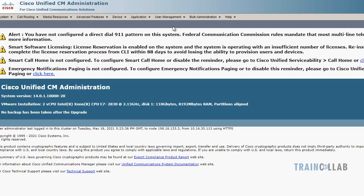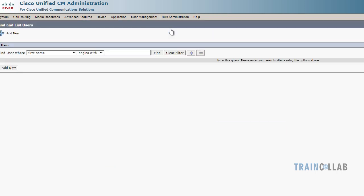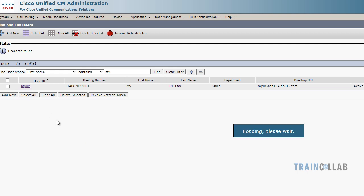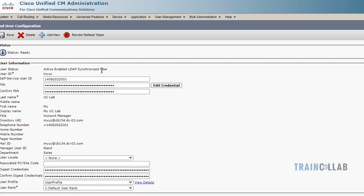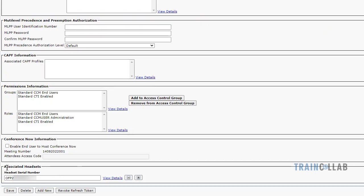The next step is to assign the headset to the user. I'll go under Call Manager Administration web page, User Management, and select my user, which is synchronized with Active Directory. At the end of the page there is an option called Associated Headsets, and here I have the serial number of the headset.